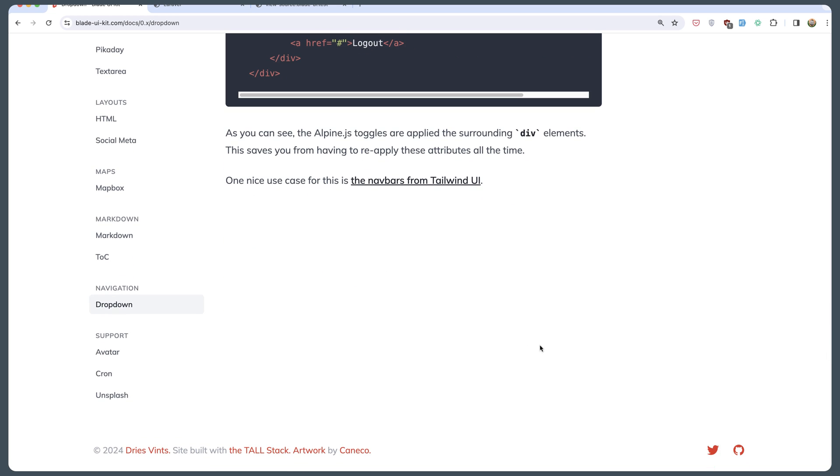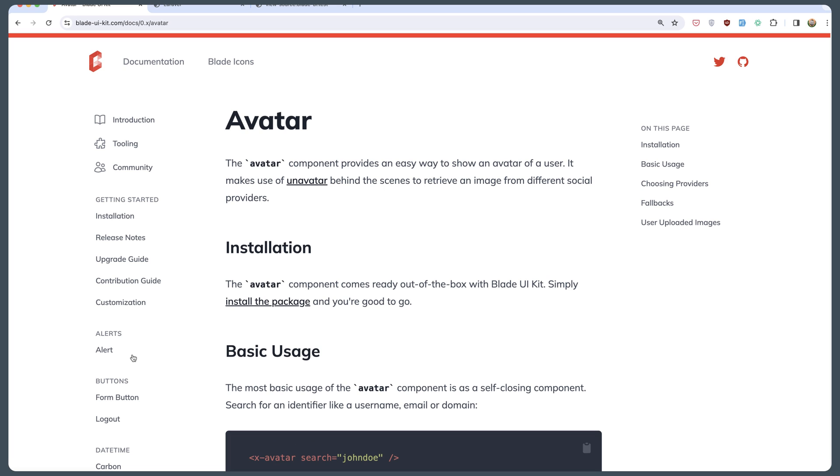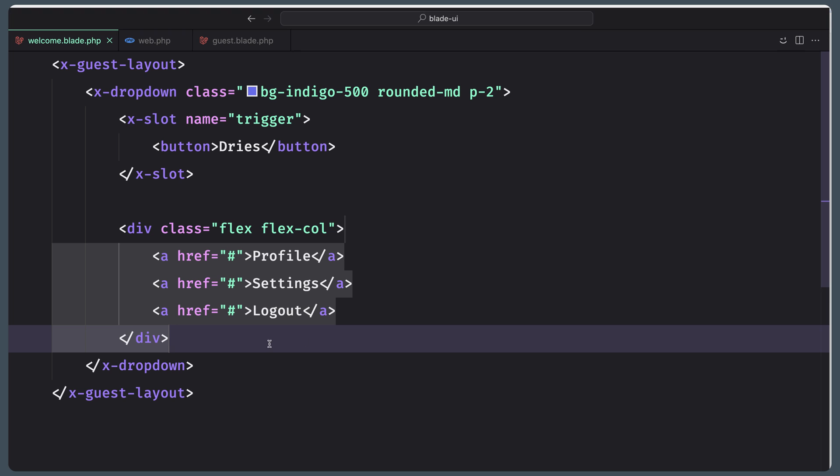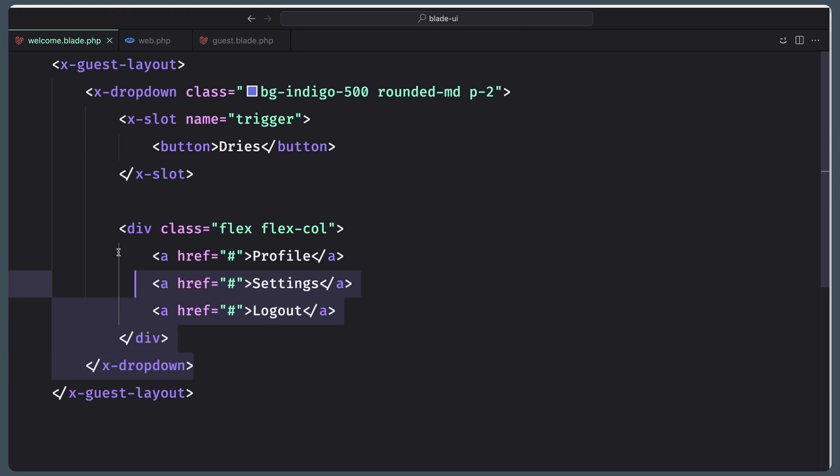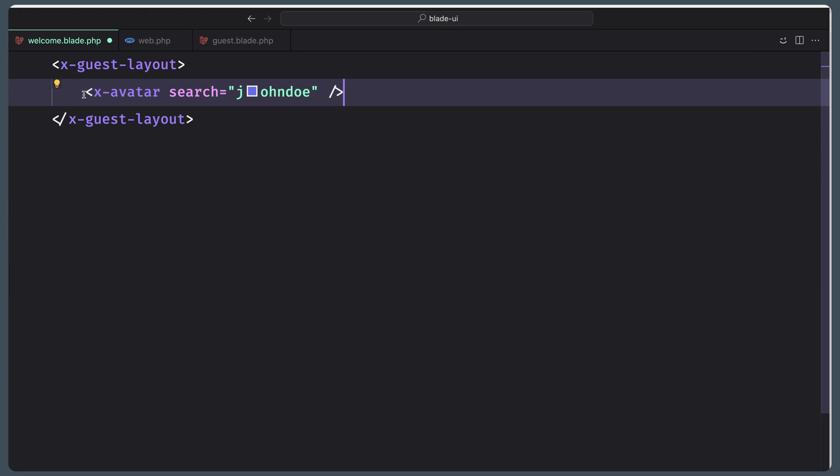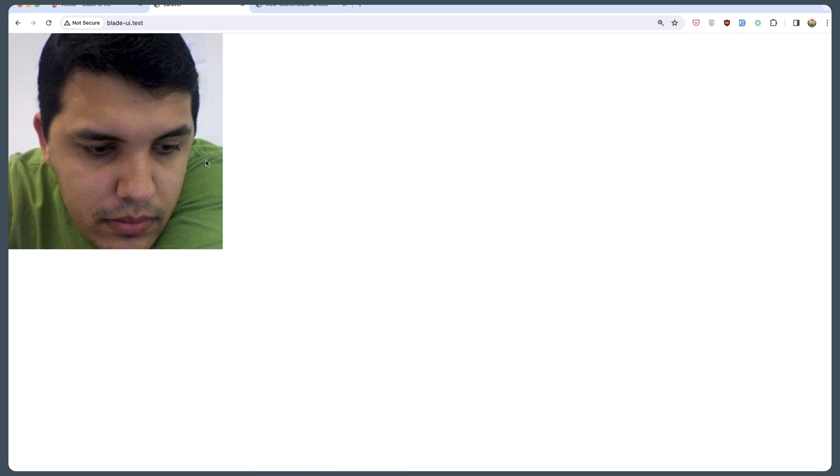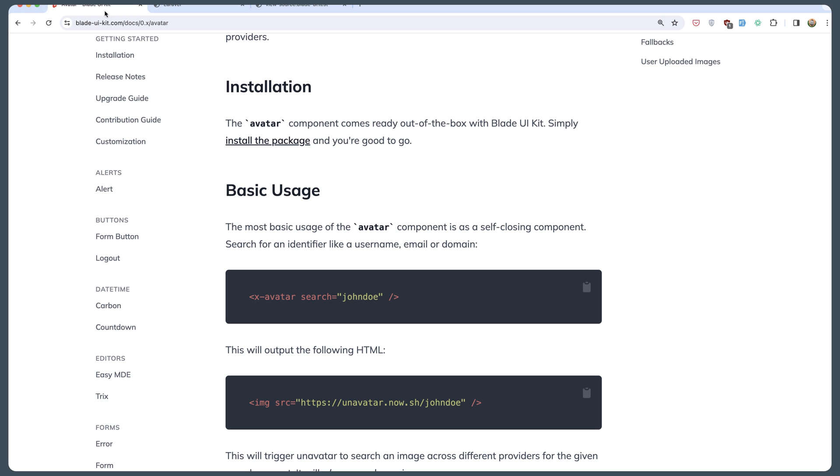Another one is, for example, avatar. Let's copy that. Just copy this and replace this dropdown with the x-avatar, search John Doe. If we see, here is the result.